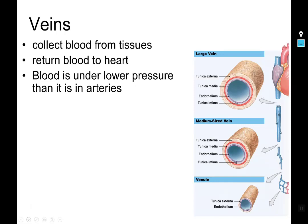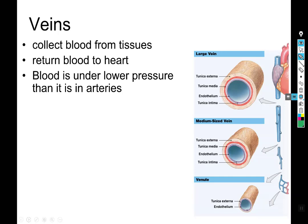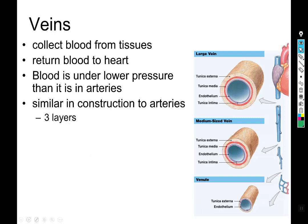Blood in veins is under much, much lower pressure than in the arteries — veins are essentially a zero-pressure system. Looking at the relative thickness of the walls, veins do have the same set of layers as arteries: a tunica interna, a tunica media, and a tunica externa. It's just that each of those individual walls is thinner. Same layers, different thickness.